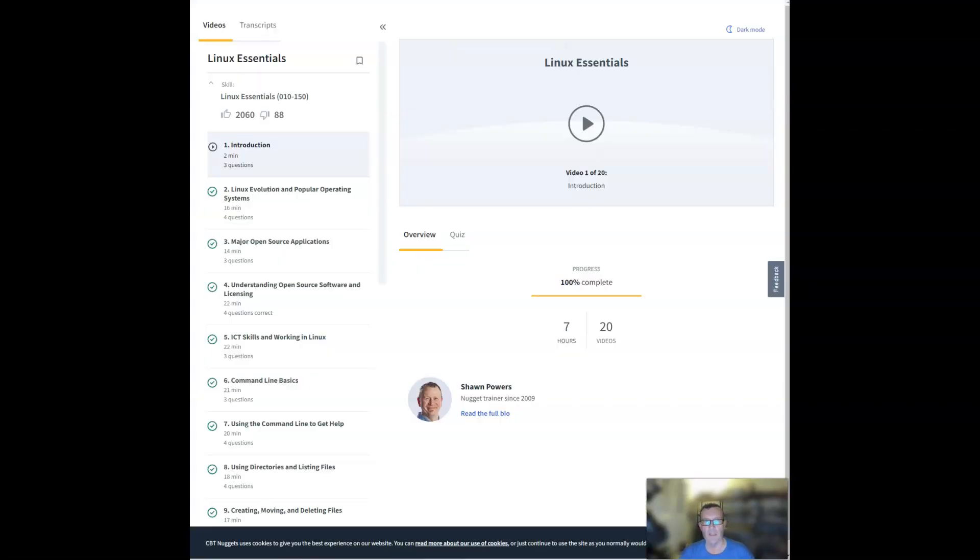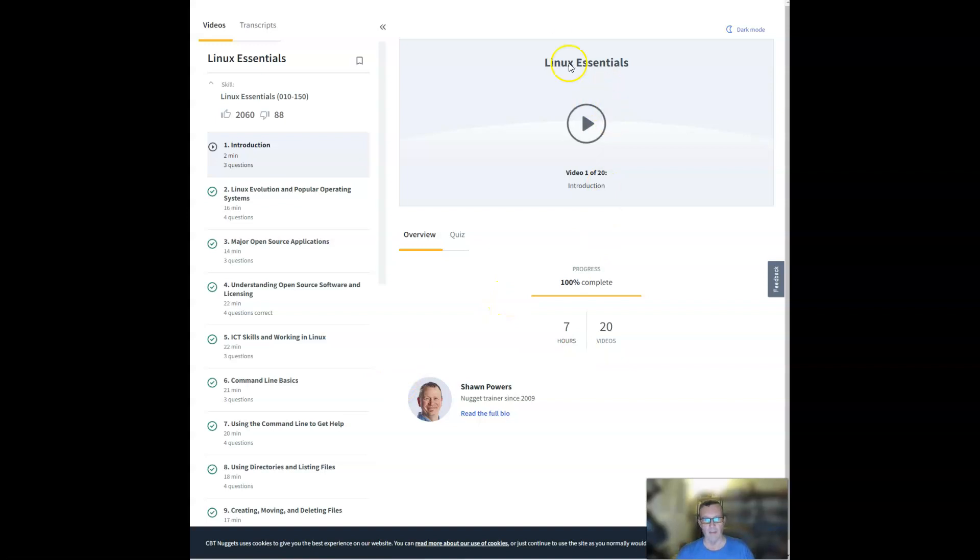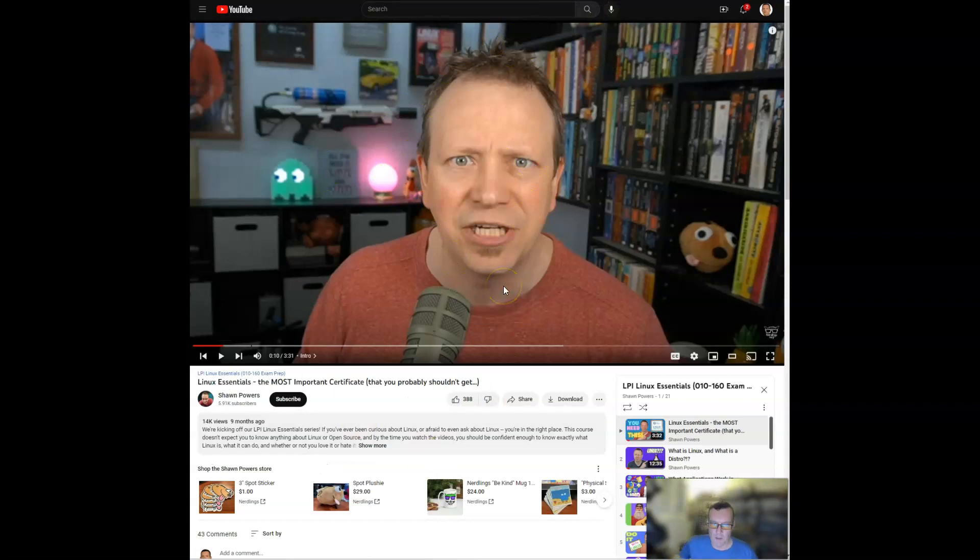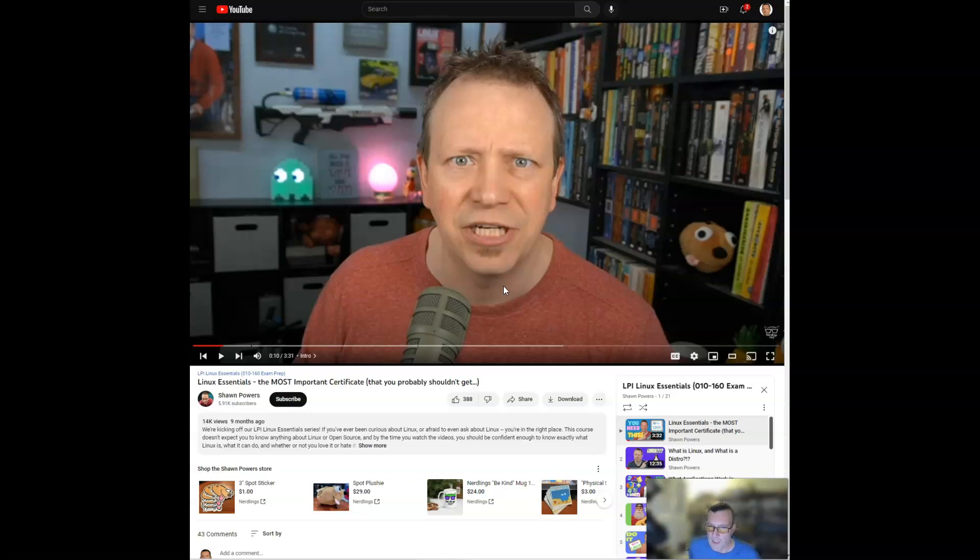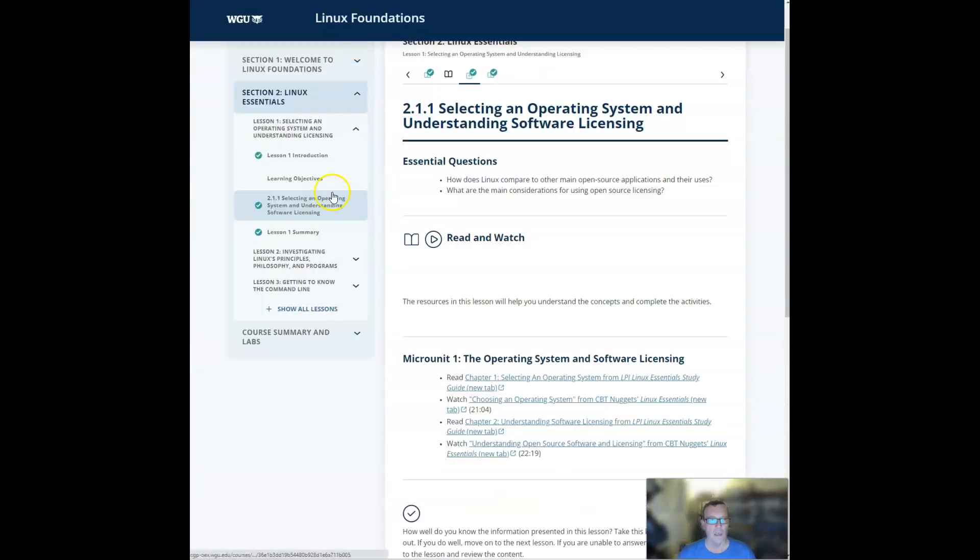If you click through on the watch portion of it, you're going to be taken to these Sean Power videos, and you'll be able to click through here and watch videos on that content. Now what I'm actually recommending is that you use Sean Power's updated videos on YouTube for the 010-160 exam Linux Essentials. These were updated by Sean in just February of 2022. The videos that we're currently linked to in the course of study are quite a bit older than that.